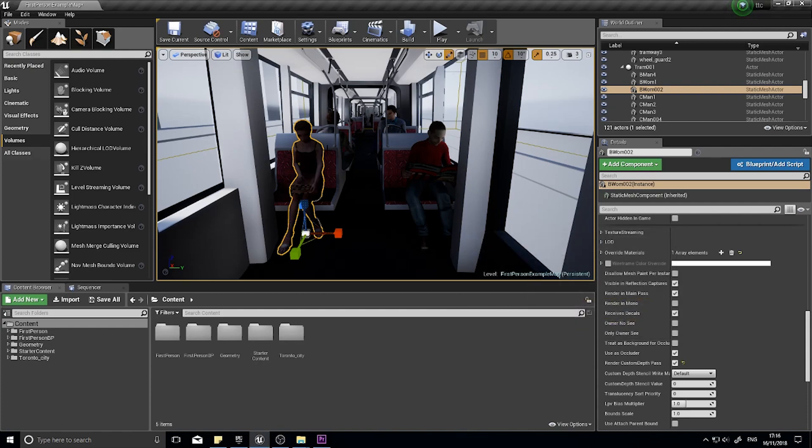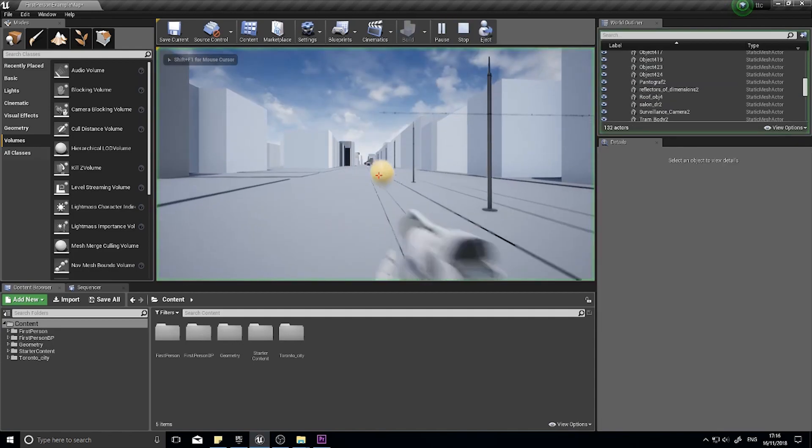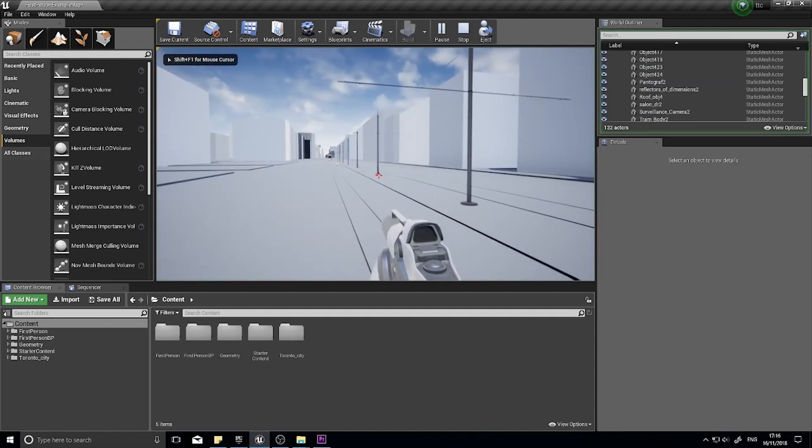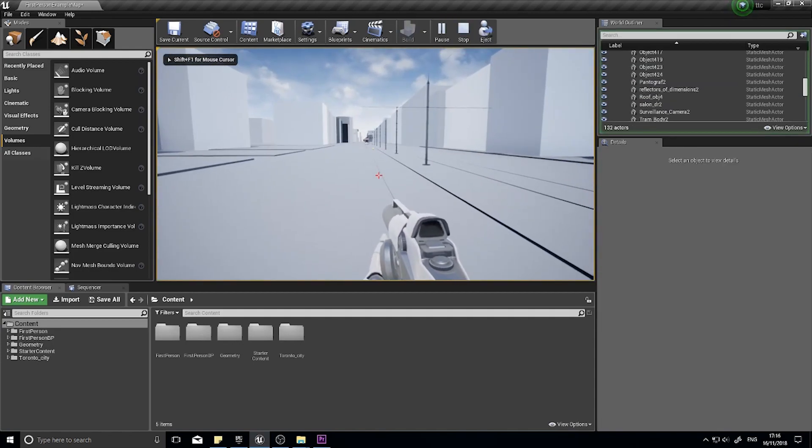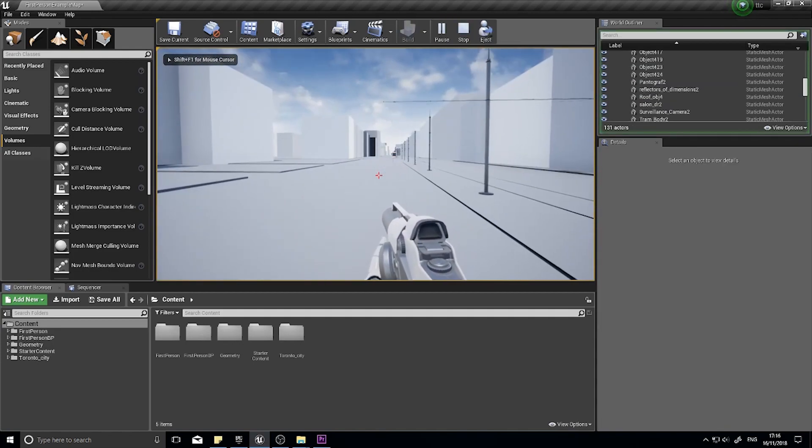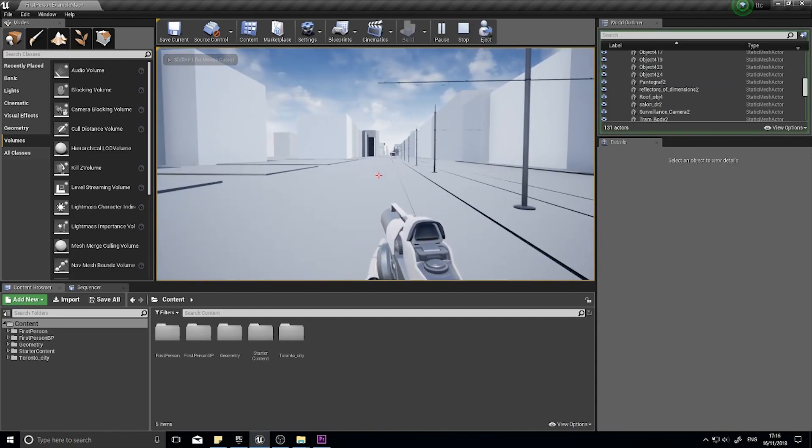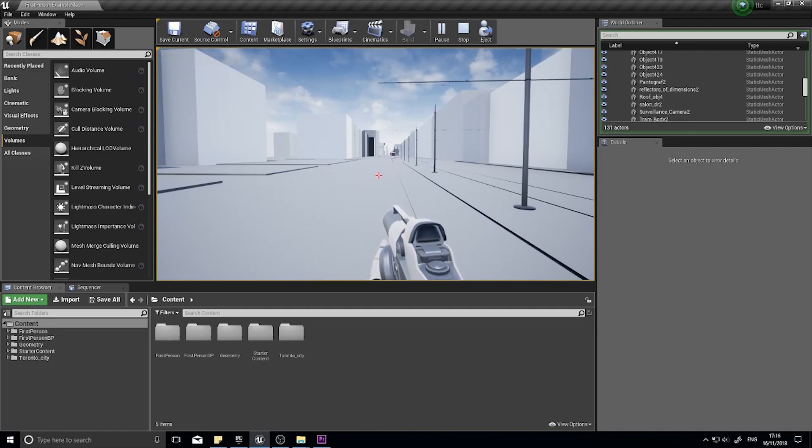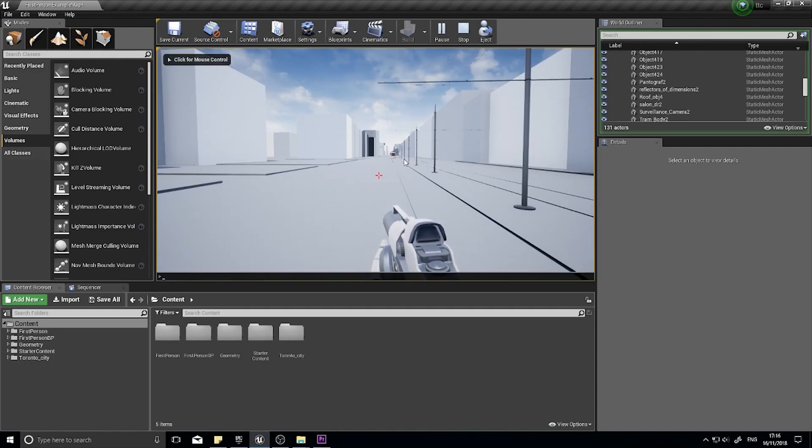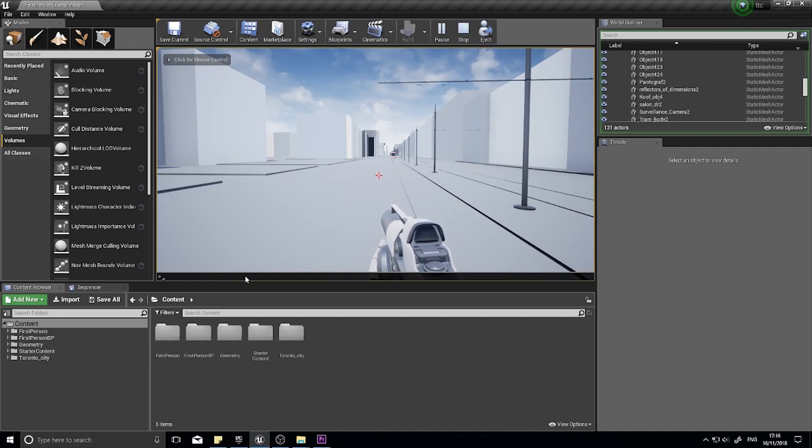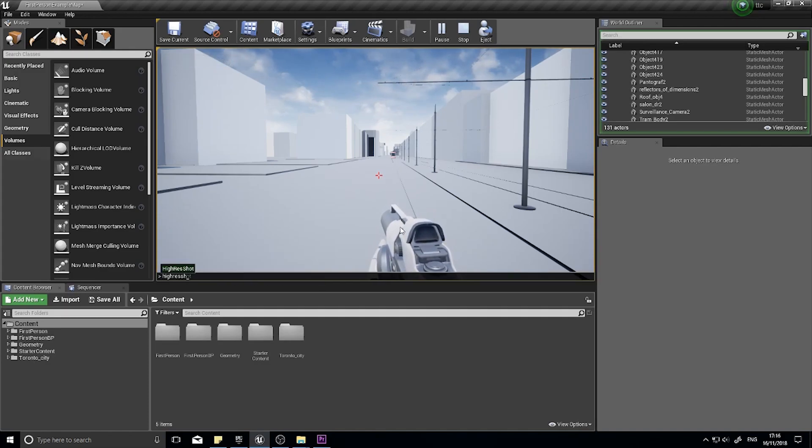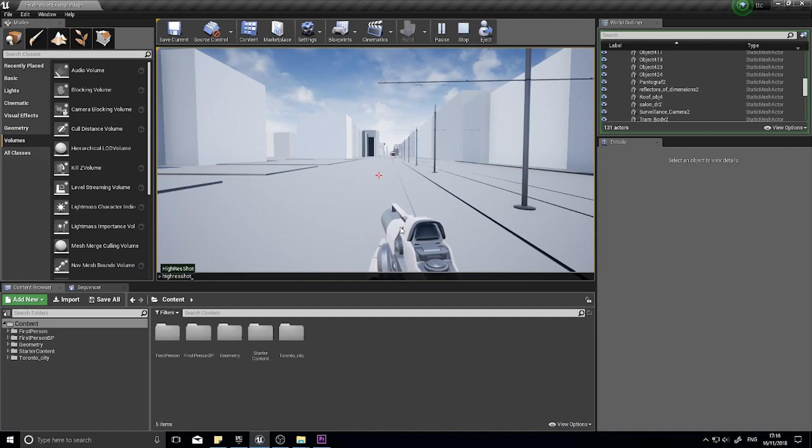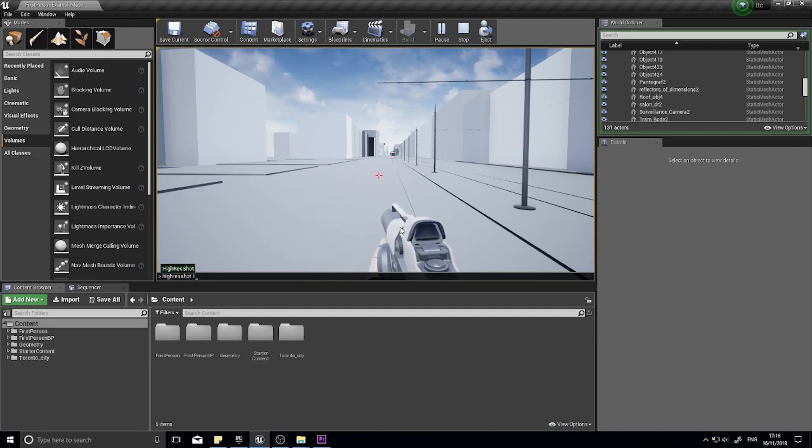Now, if you want to take a High Res screenshot inside the game, if I click Play and I'm inside this world here, I can hit the Tilde key, which is above the Tab key and just to the left of the Numerical 1 key. Hit that and you get a little command line up here at the bottom. And you can type in High Res shot. And then here you can type in 1 for example. And I'll give it a size of 1.